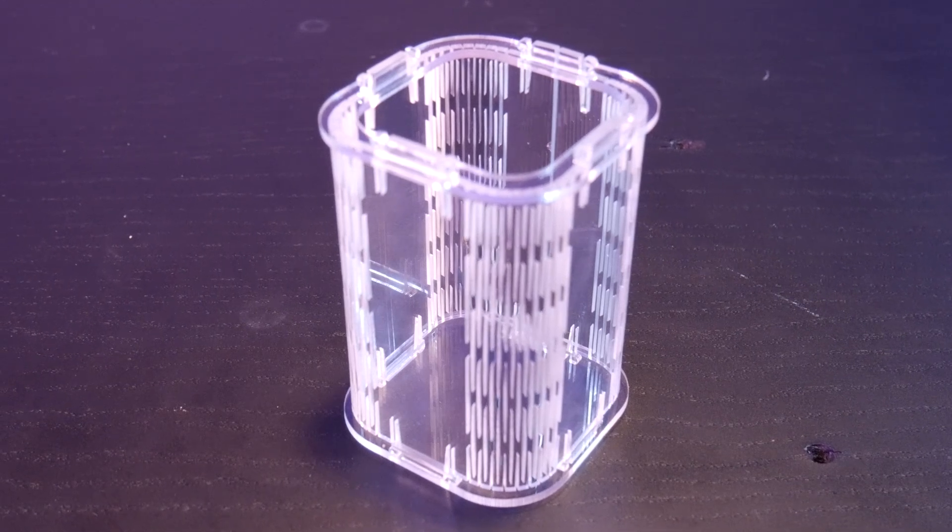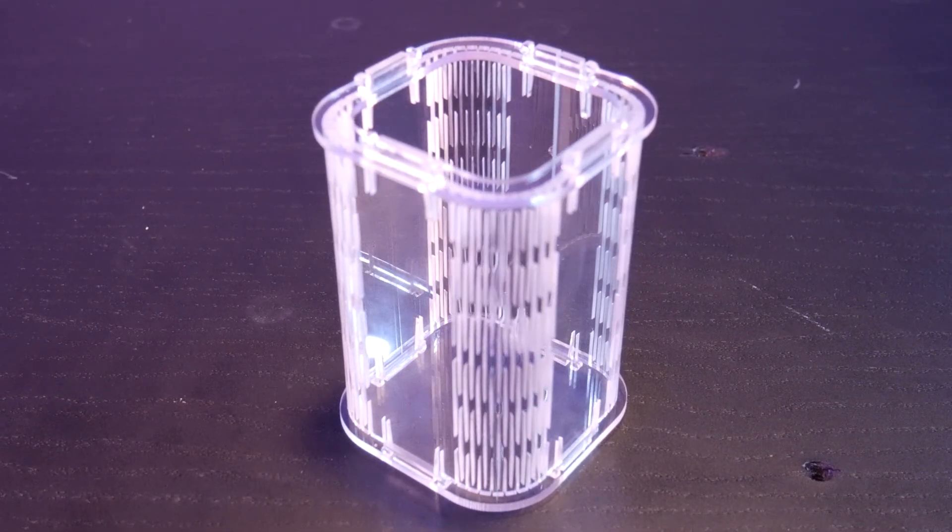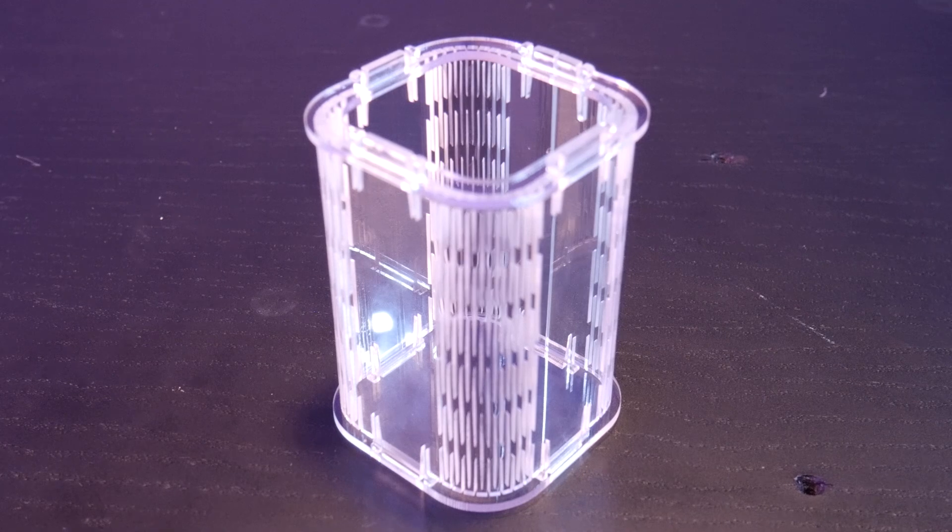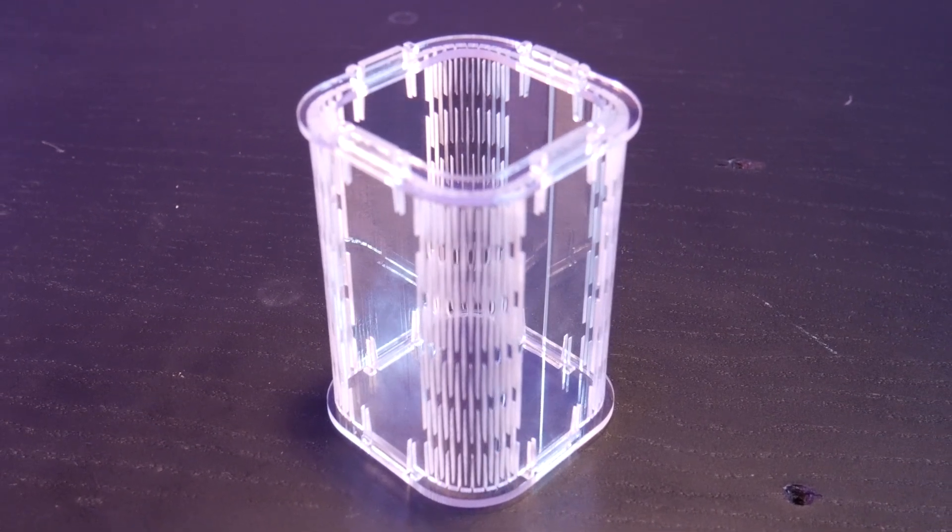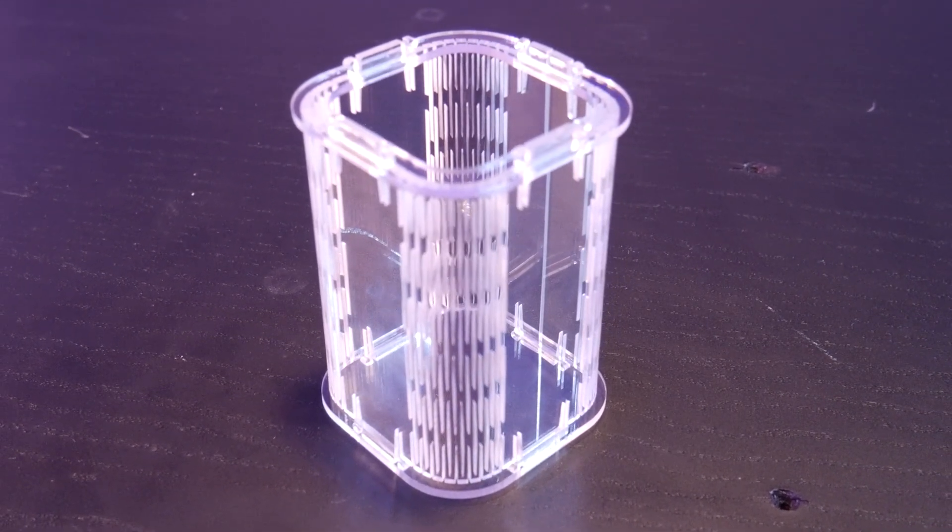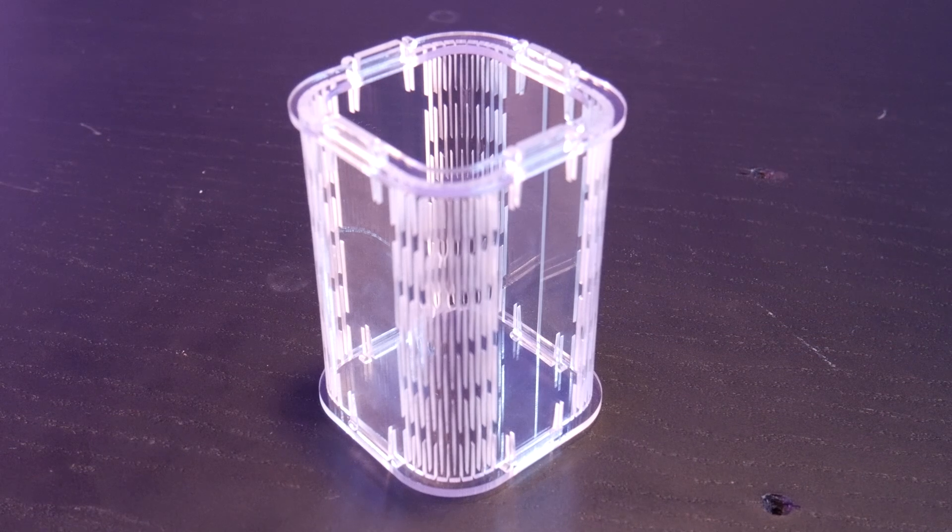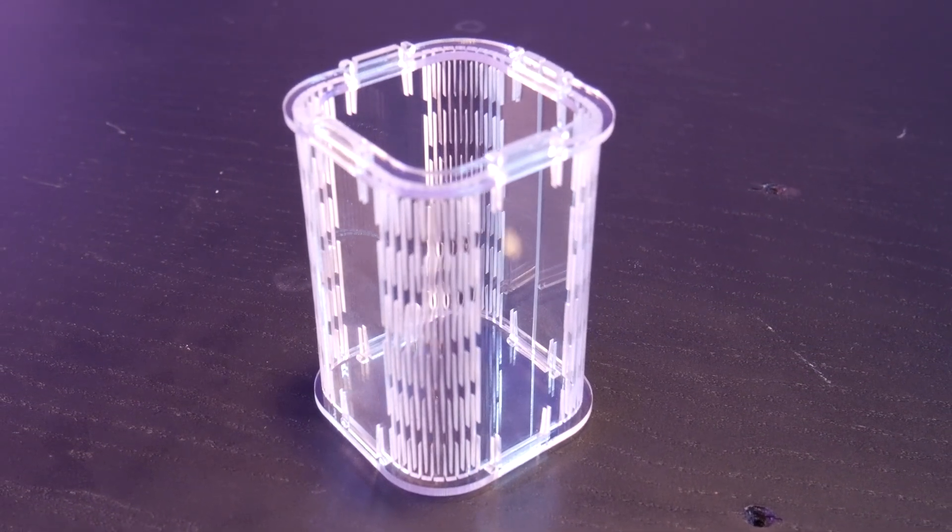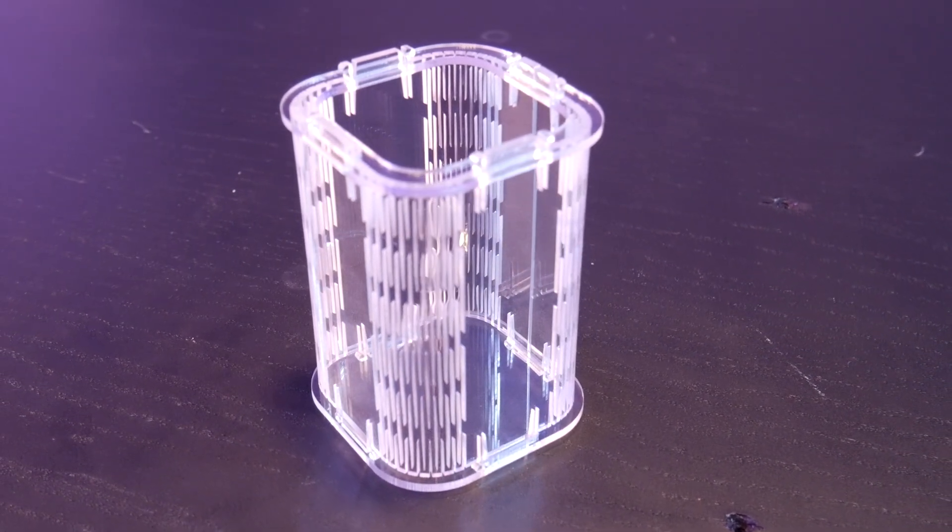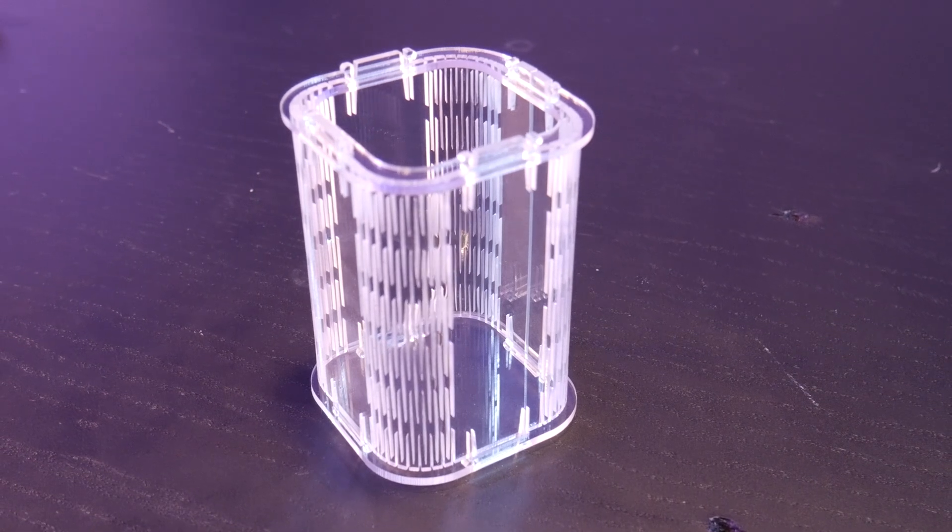One super cool thing about laser cutting acrylic is that the edges come out perfectly transparent and after removing the protective film and assembling, here's the final pencil holder. Pretty amazing that something like this took under 10 minutes to cut and assemble.